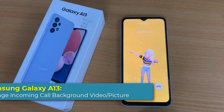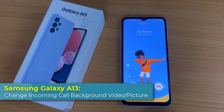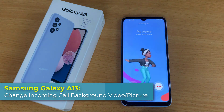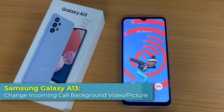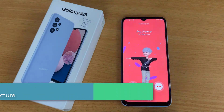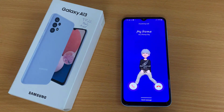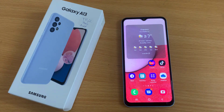Hi everyone! In this video, we're going to take a look at how you can change the incoming call background picture or video on the Samsung Galaxy A13.